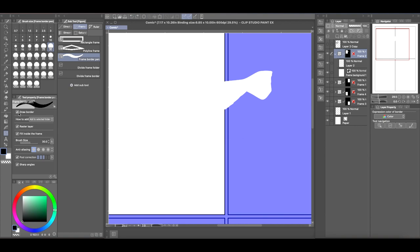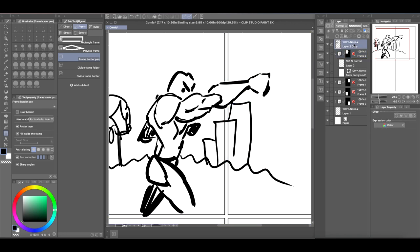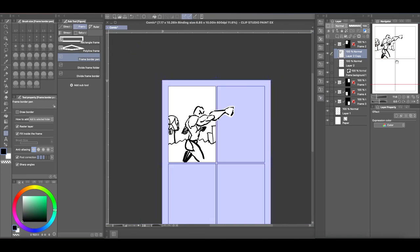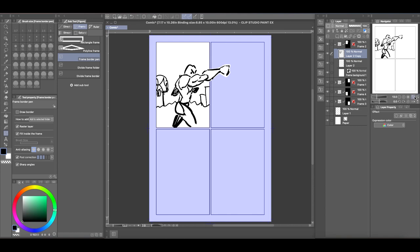Once you've cut away the mask, you can put that raster layer back into your frame border folder.